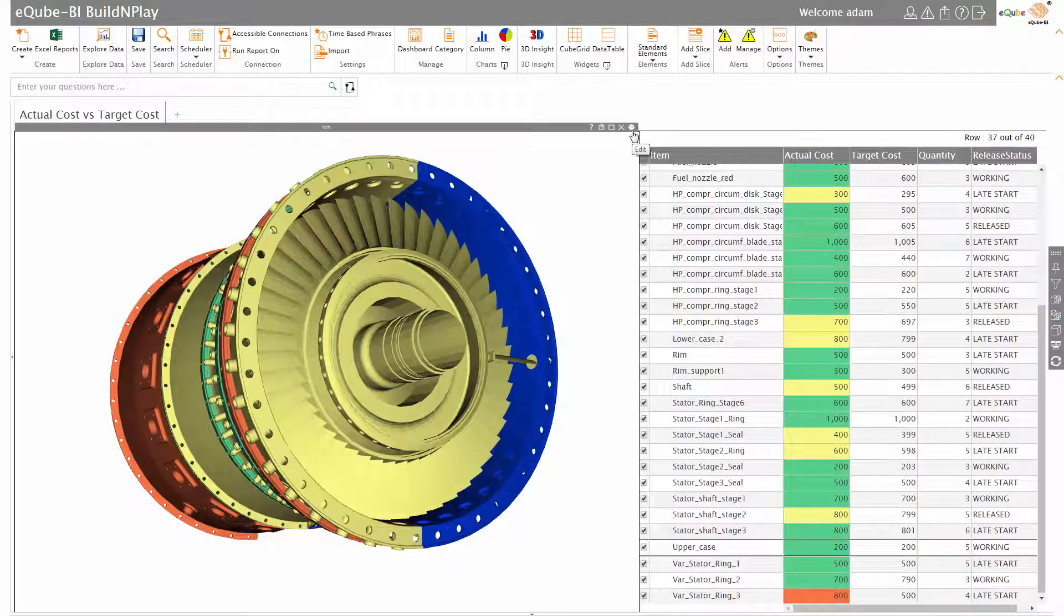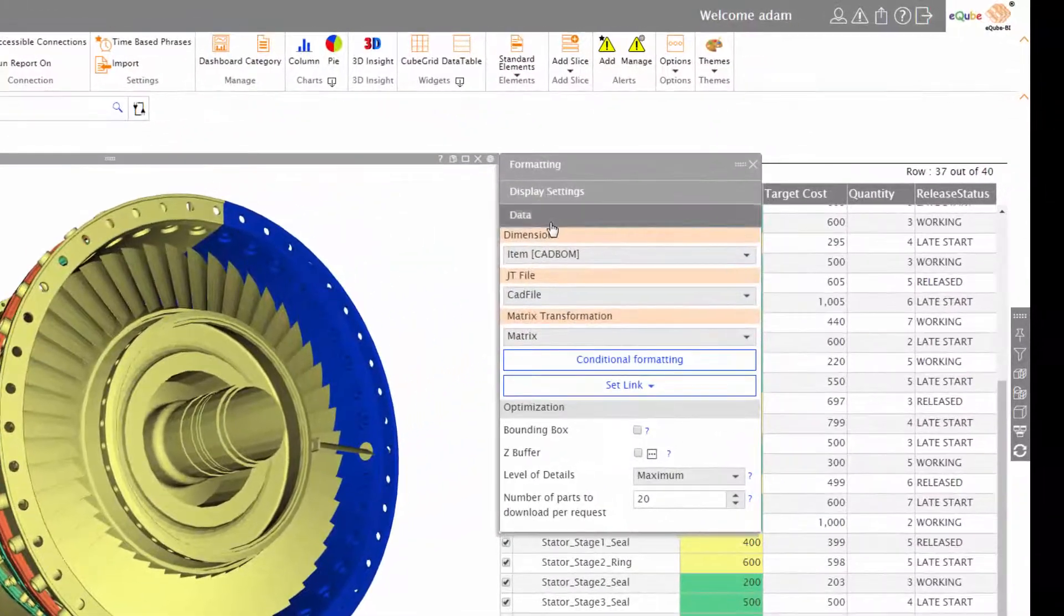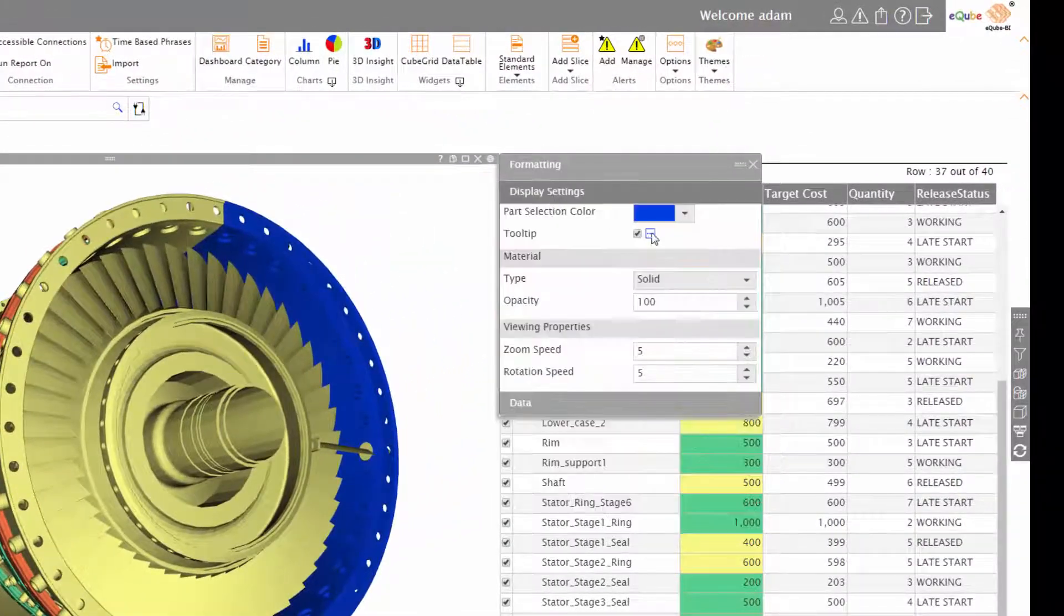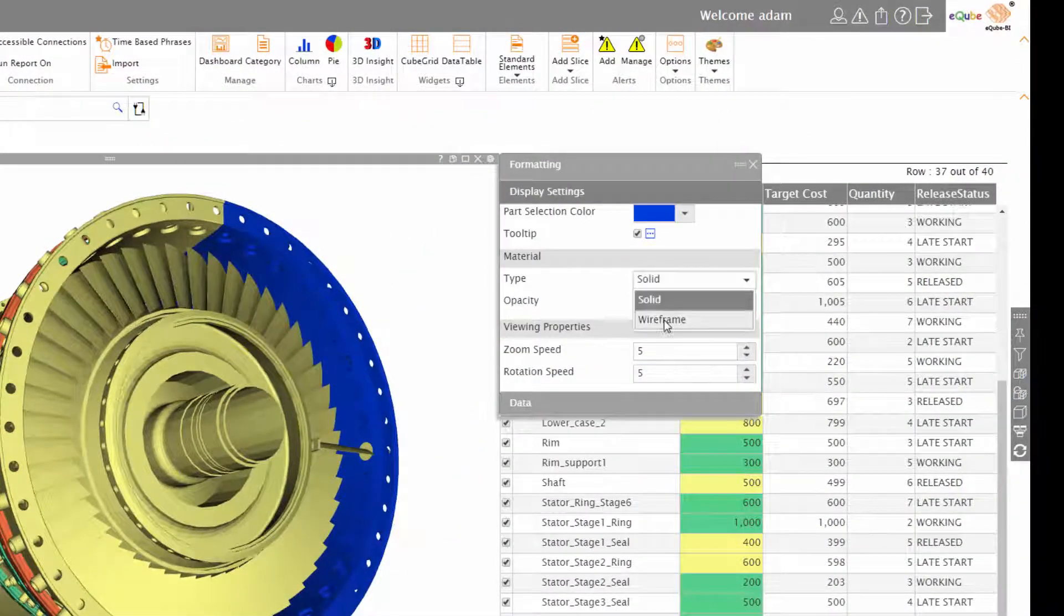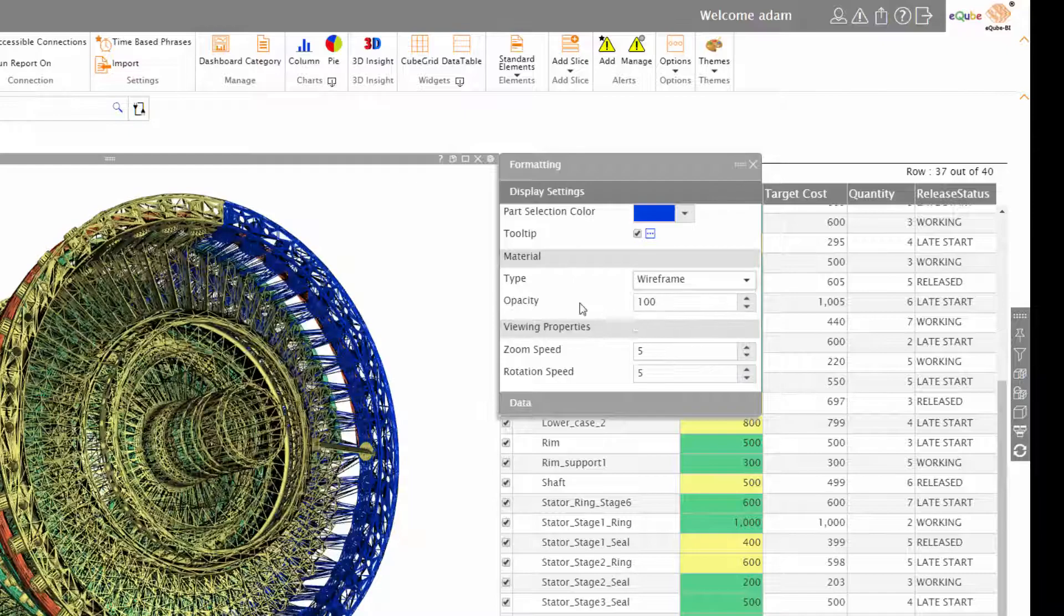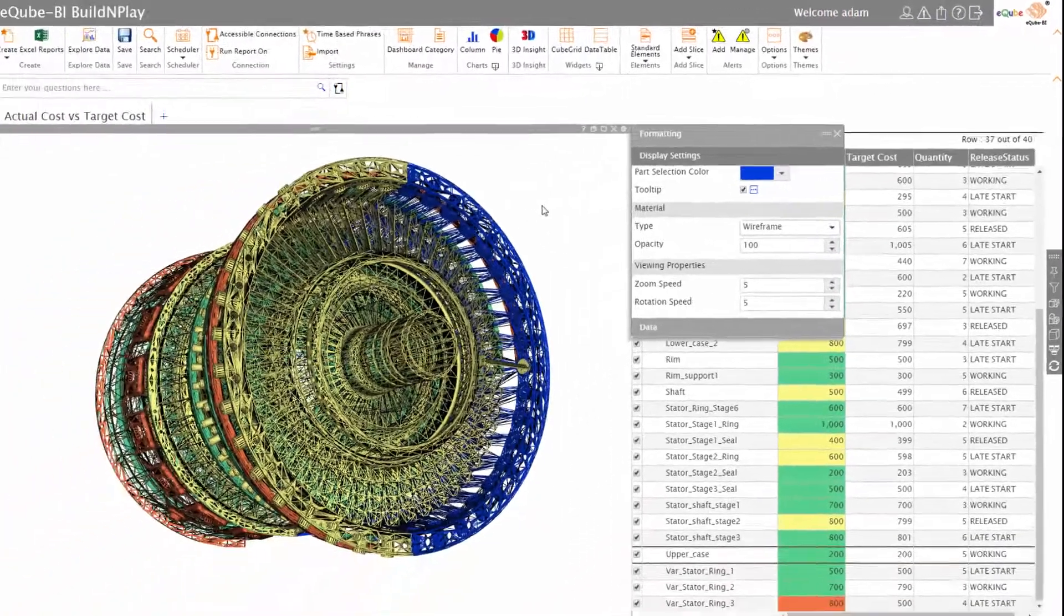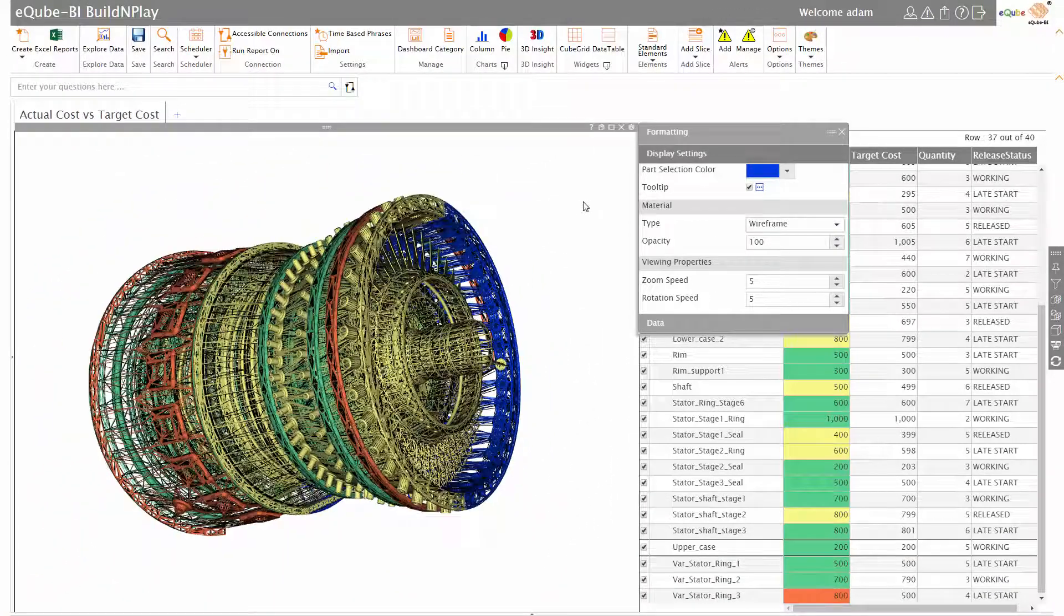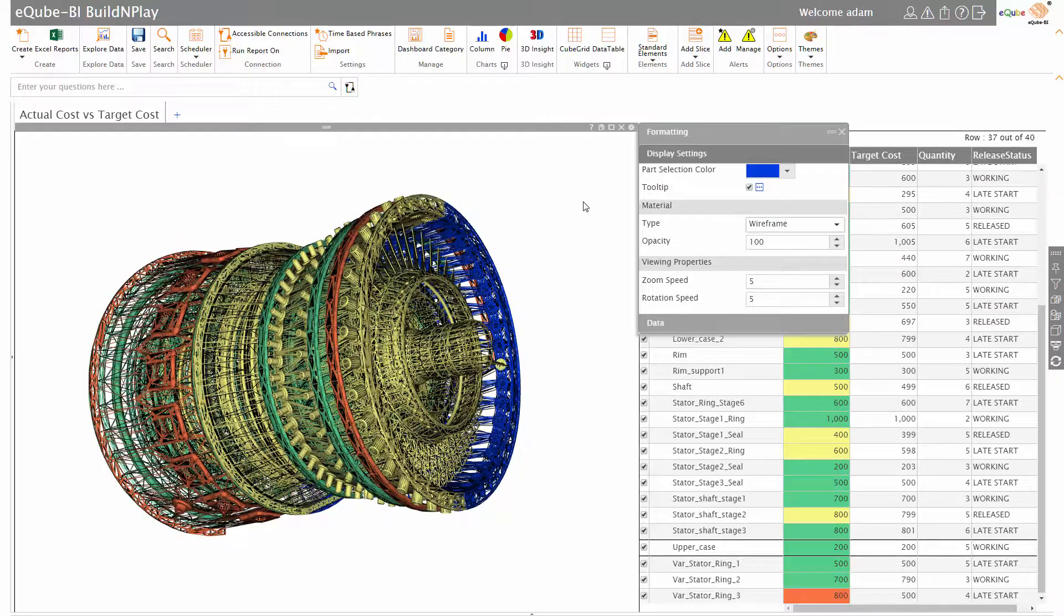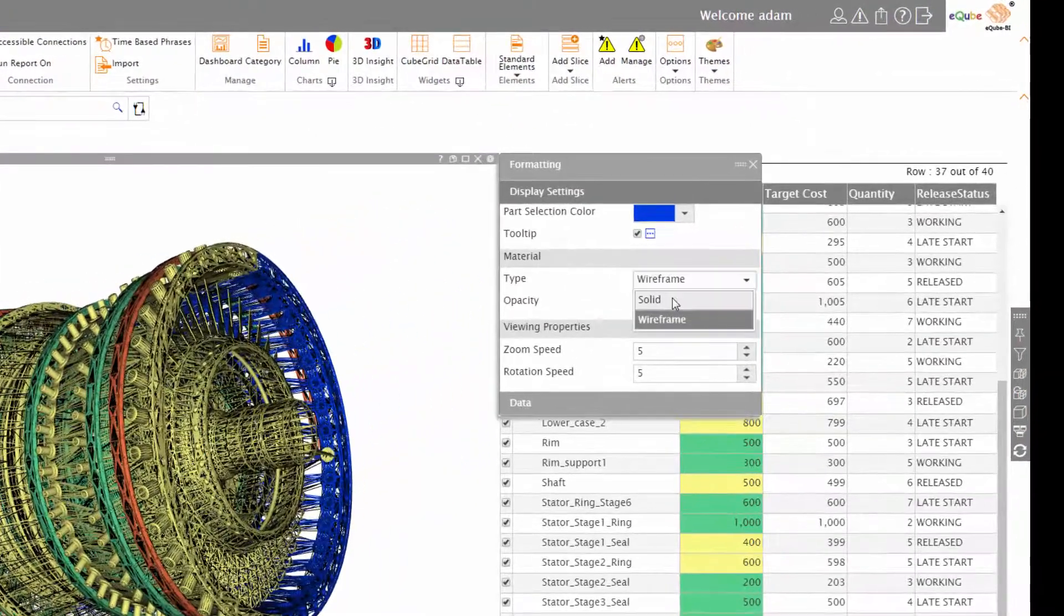I can do some more refinements in the display. Maybe I wish to see this in a different fashion - maybe see a wire mesh instead of a solid - or simply change the opacity.